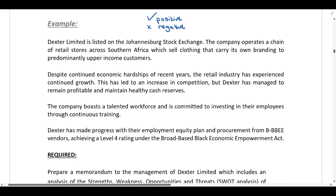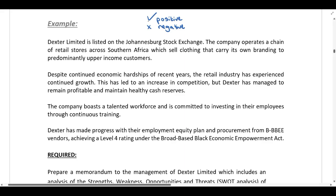When we get to the required, if it asks for a SWOT analysis, all positive factors we've marked will be either strengths or opportunities, and we'll decide whether they're in the internal or external environment. All negative factors will be either weaknesses or threats. This approach is also helpful if the required asks for risks — any negative factors marked off would also be risks. It's a very handy exam technique.